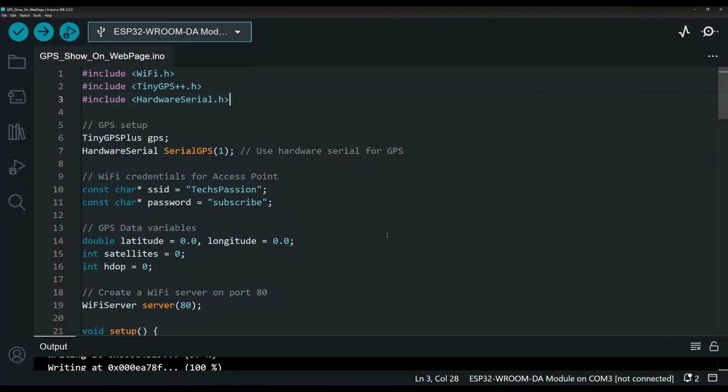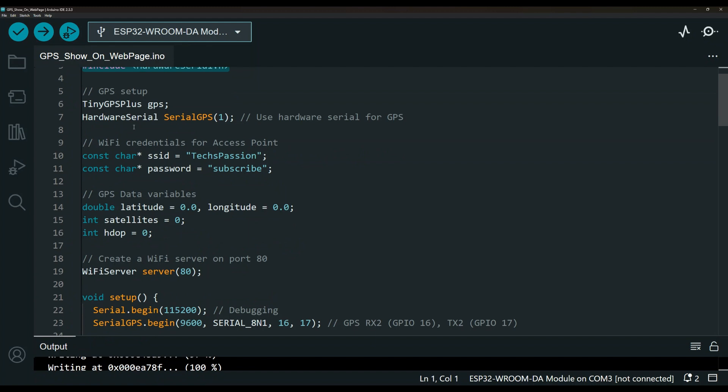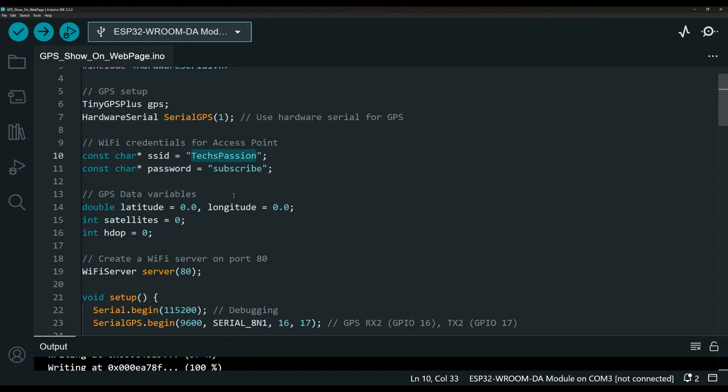So the last thing we have here is to go over the code real quick. And as always I will leave a link to my GitHub repository where you can copy and paste. These are the libraries. Down here is the GPS and this is the username and password for the access point for how you can connect to the ESP32.